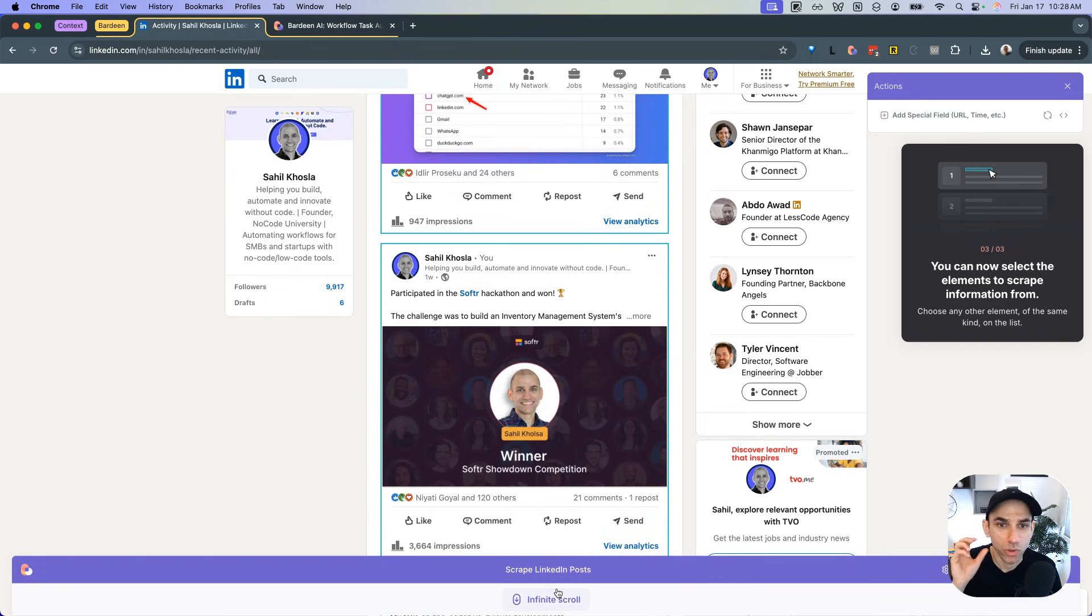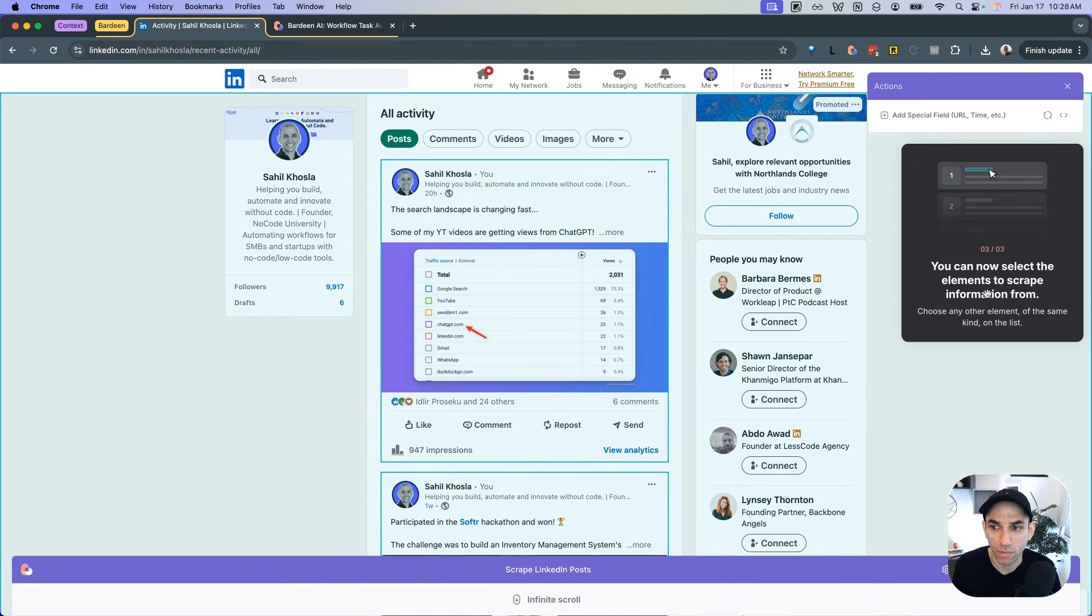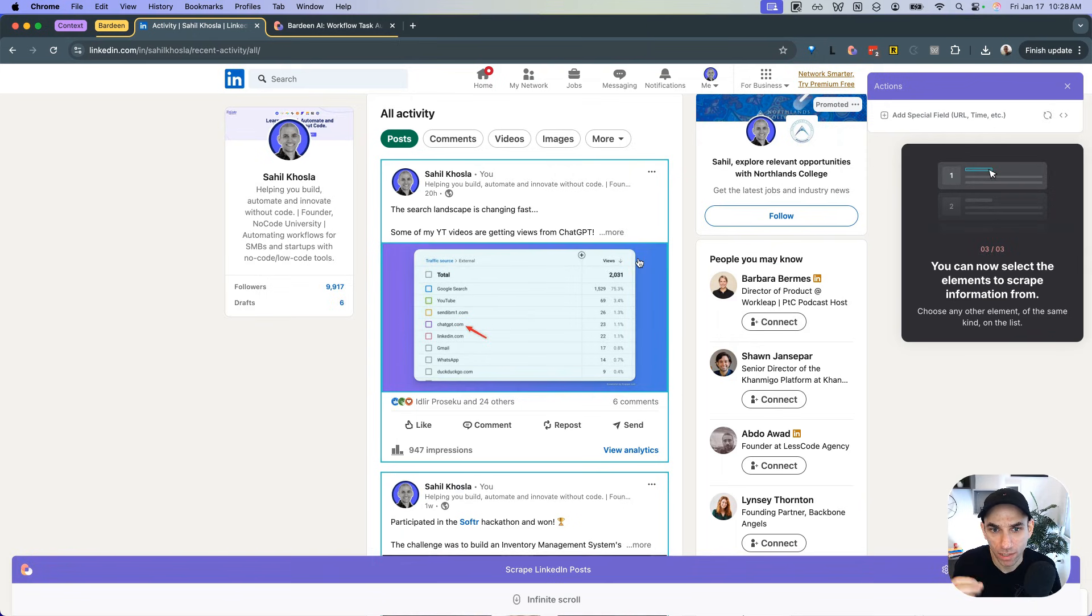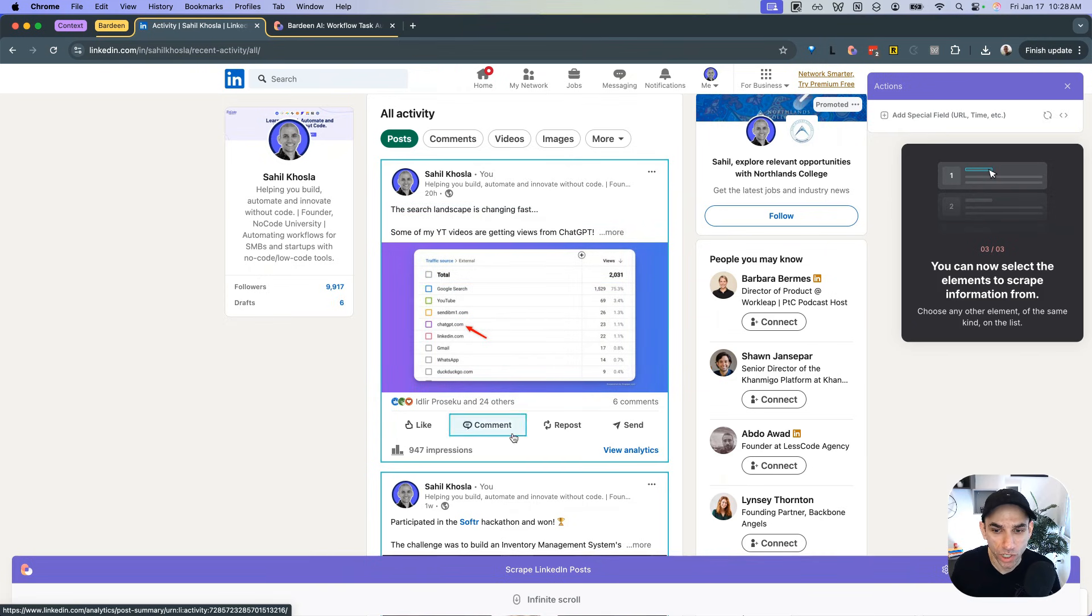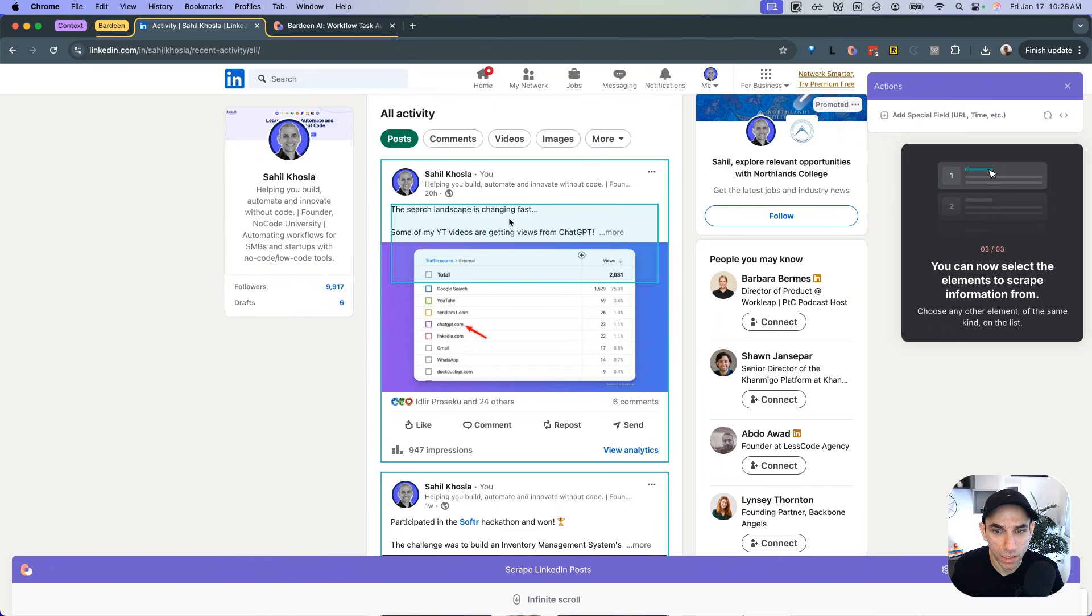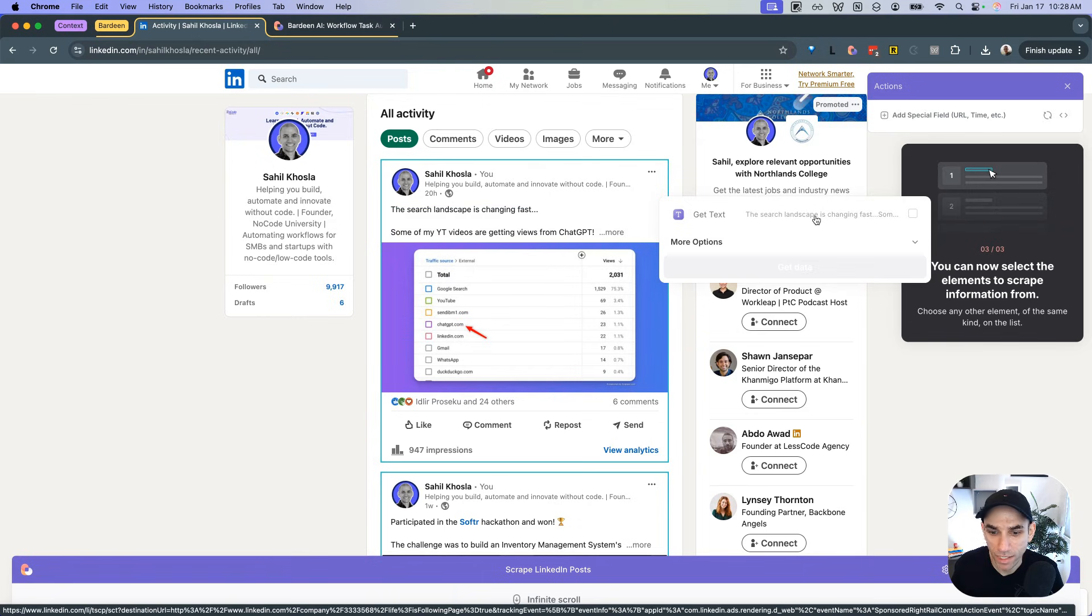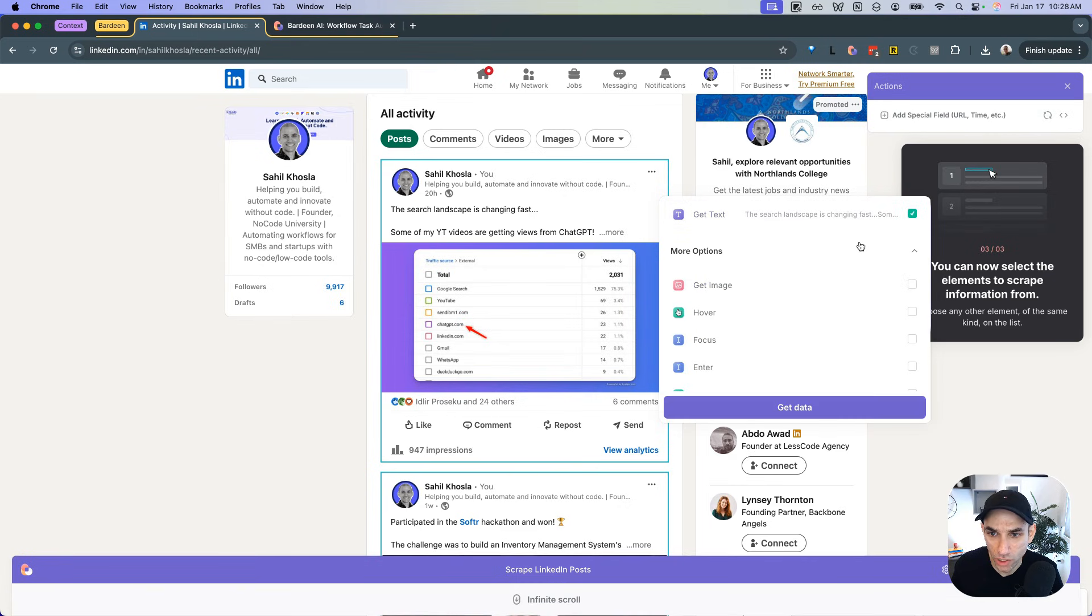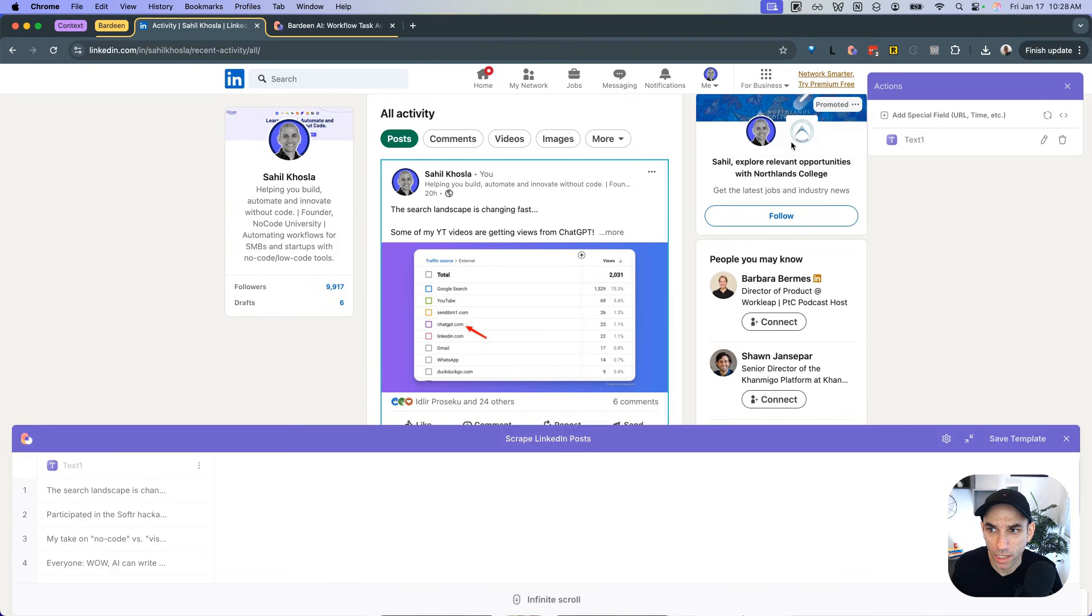So it has now identified how the list is structured. And the next thing it asks is select the pagination type. So remember I mentioned that this is going to be a critical piece of information, whether it's a paginated list or an infinite scroll list. So it's an infinite scroll list. So we're going to click on that. Perfect. So the list is now identified. The next thing we need to do now is to actually select, and you can see here, you can now select the elements to scrape information from. So now that it knows where the list is, you need to tell it exactly what do you need from each list element.